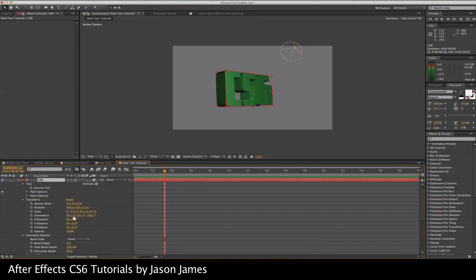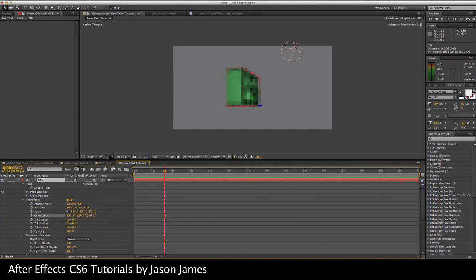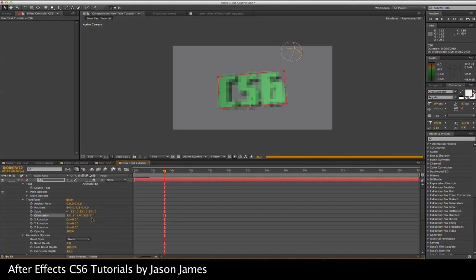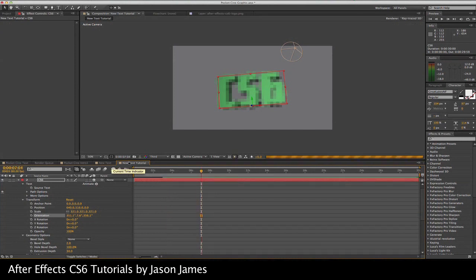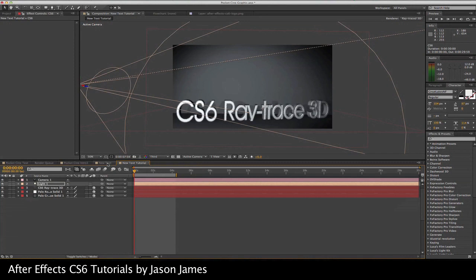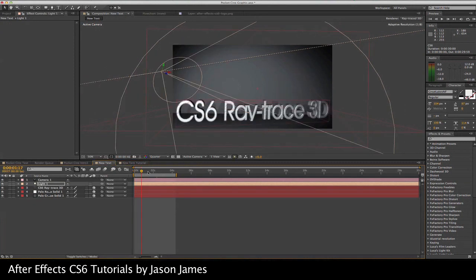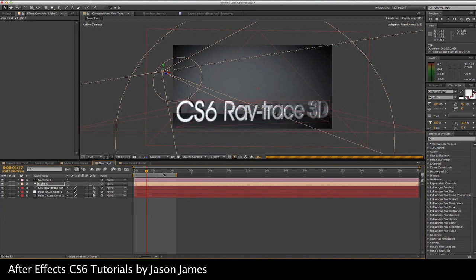Here we are. We've got this CS6 text and 3D extrusion. I can move this text around. I can change the orientation, move it around like this, and the lights can hit that.